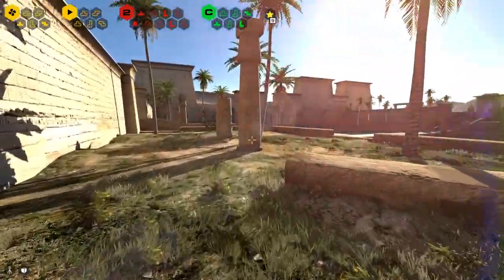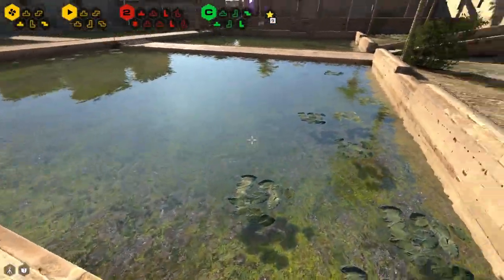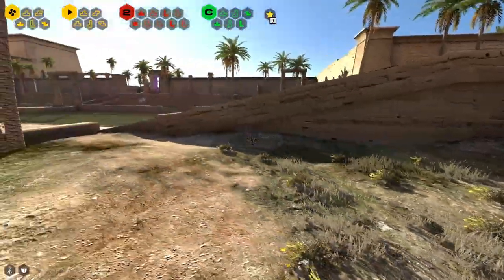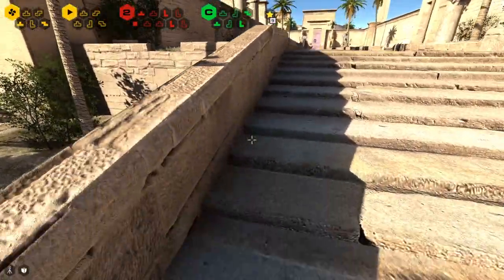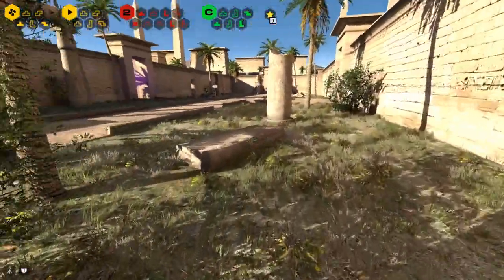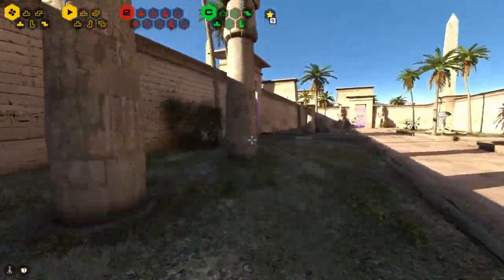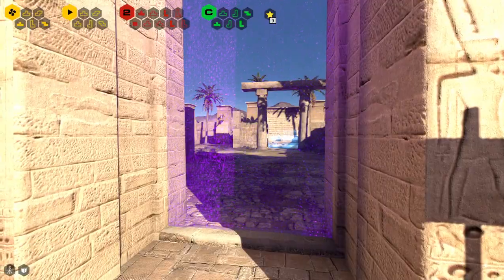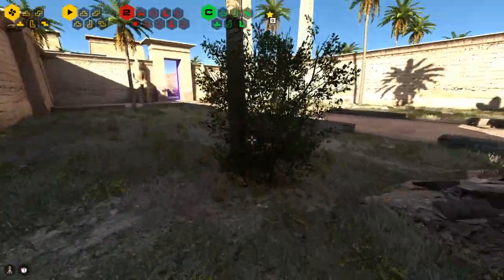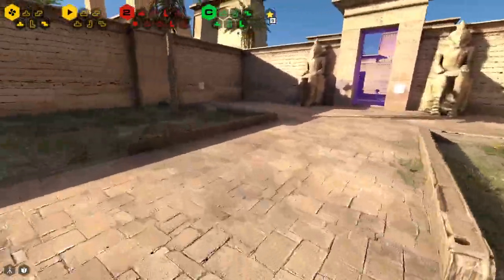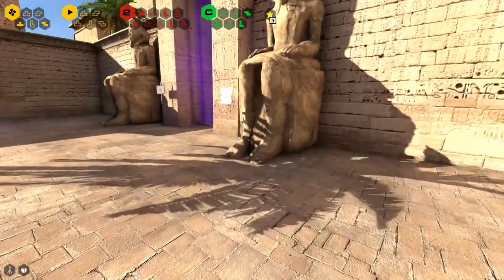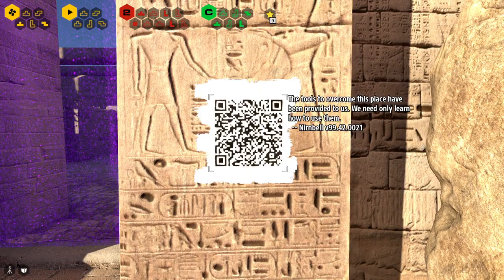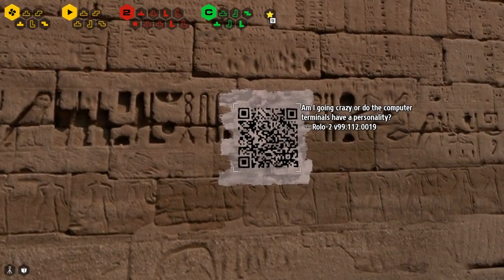Don't imagine you can read anything here. Yeah, we had those QR codes over there as well — I haven't forgotten, I'm just looking around a little bit. There's one as well. It's a big level, a lot of puzzles here, and a lot of QR codes as well. That's my friend again. 'The tools to overcome this place have been provided to us.' And that's another friend. 'Am I going crazy, or do the computer terminals have a personality?' — 'I don't think you're going crazy.'